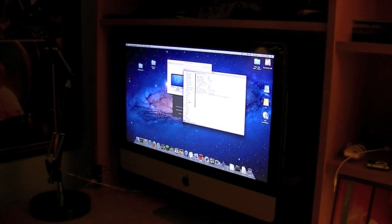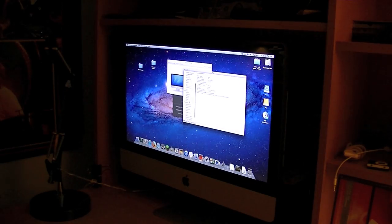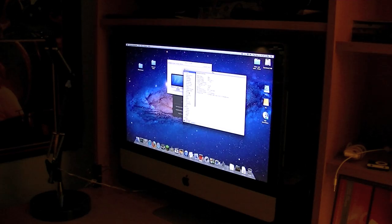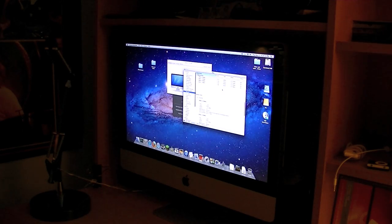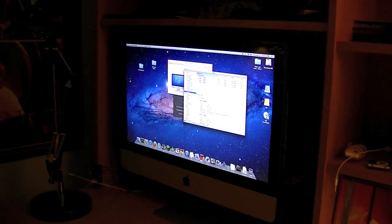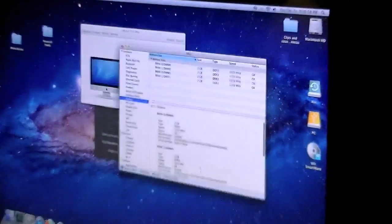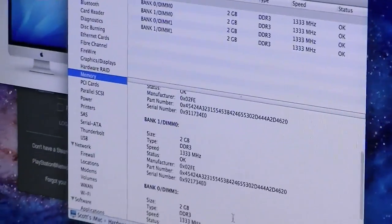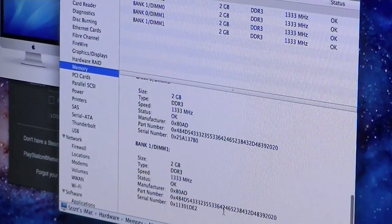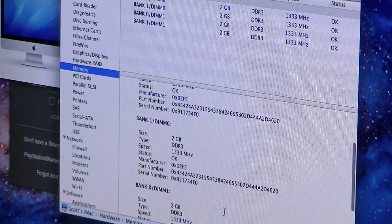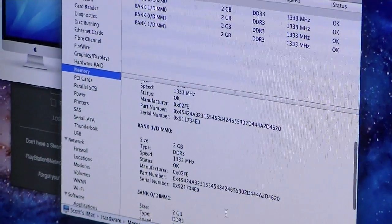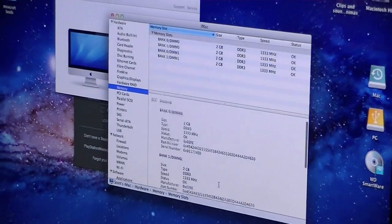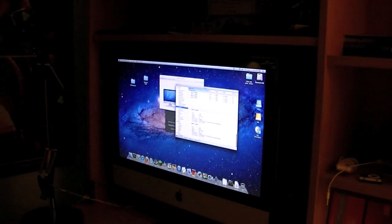Let's see what information you can get here. Memory. Status is okay.